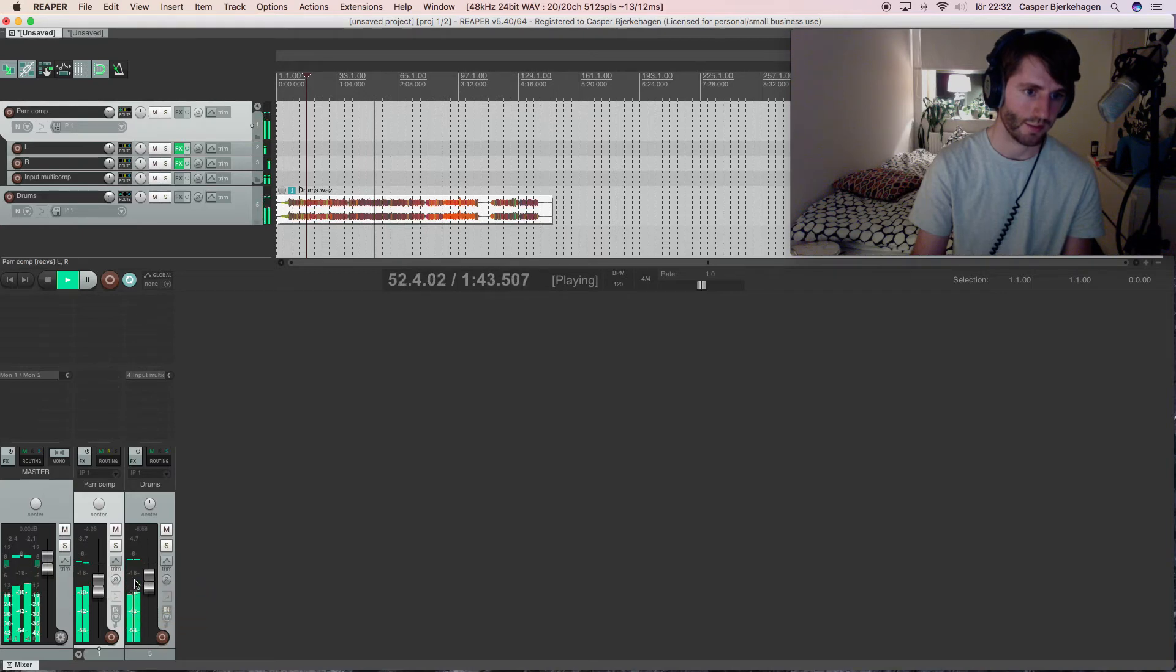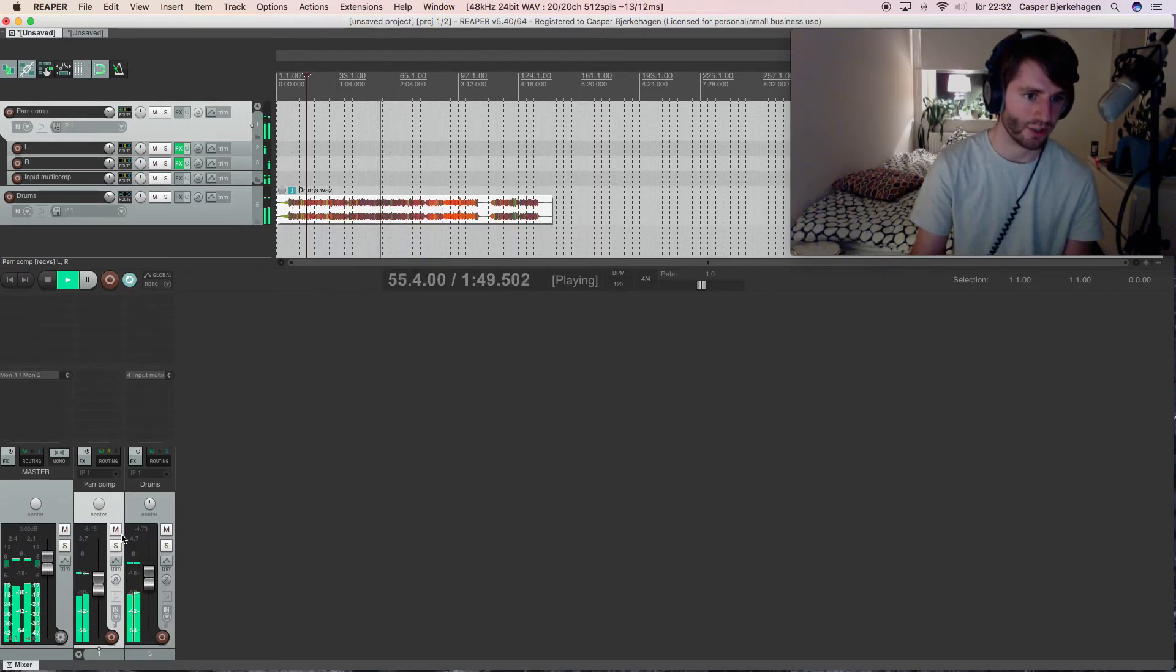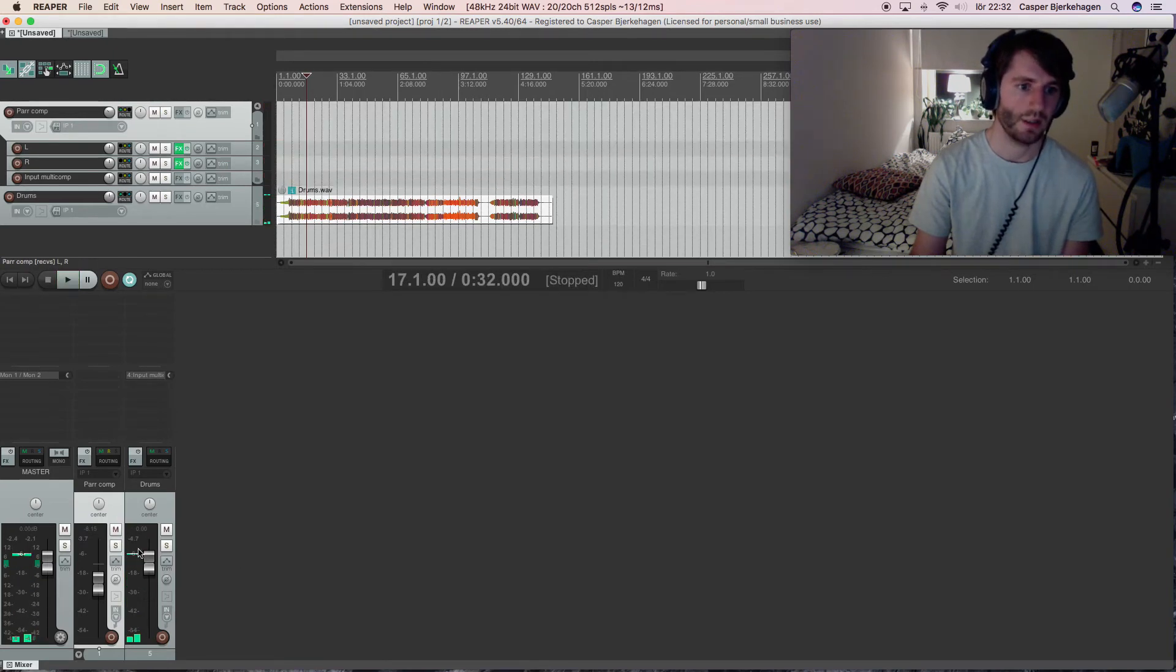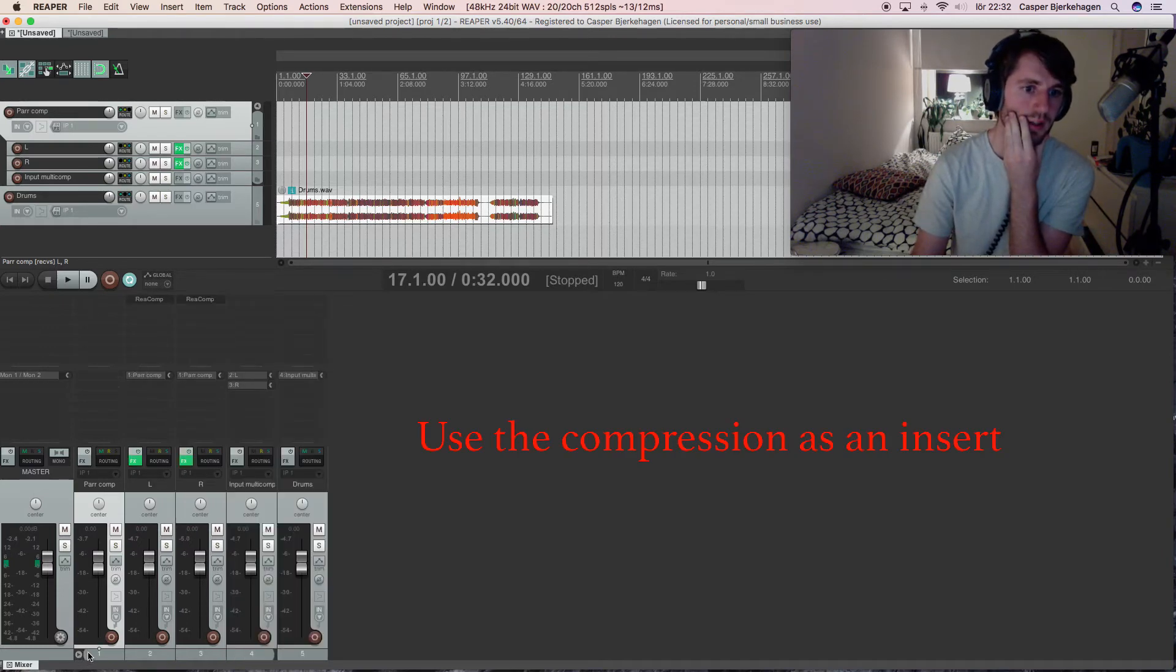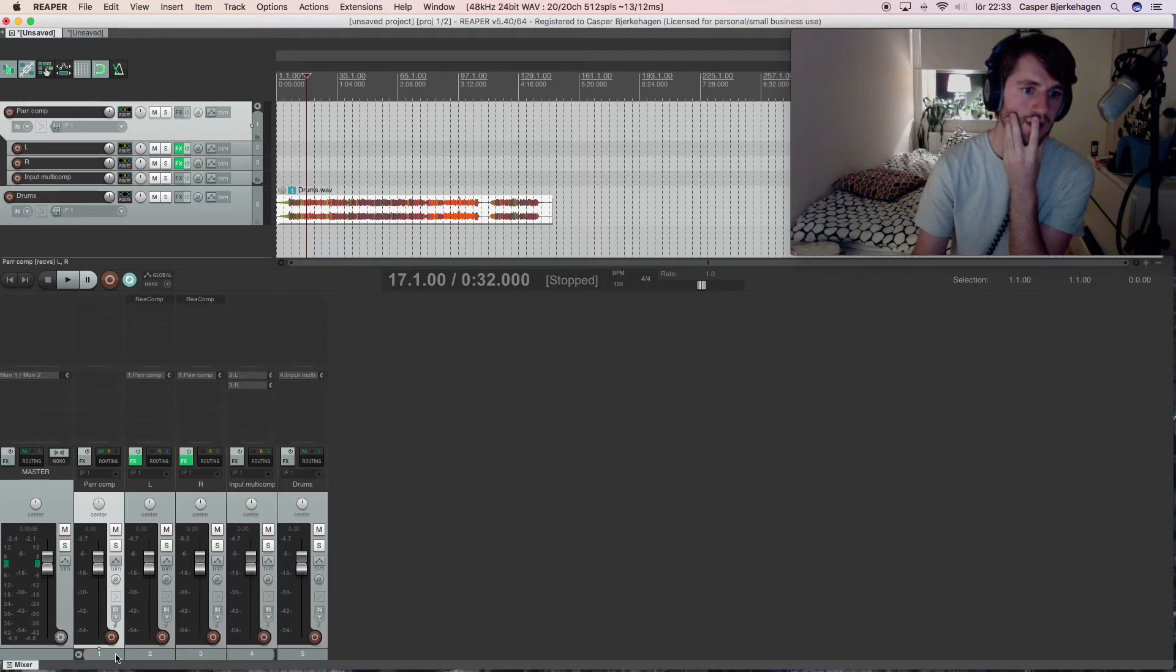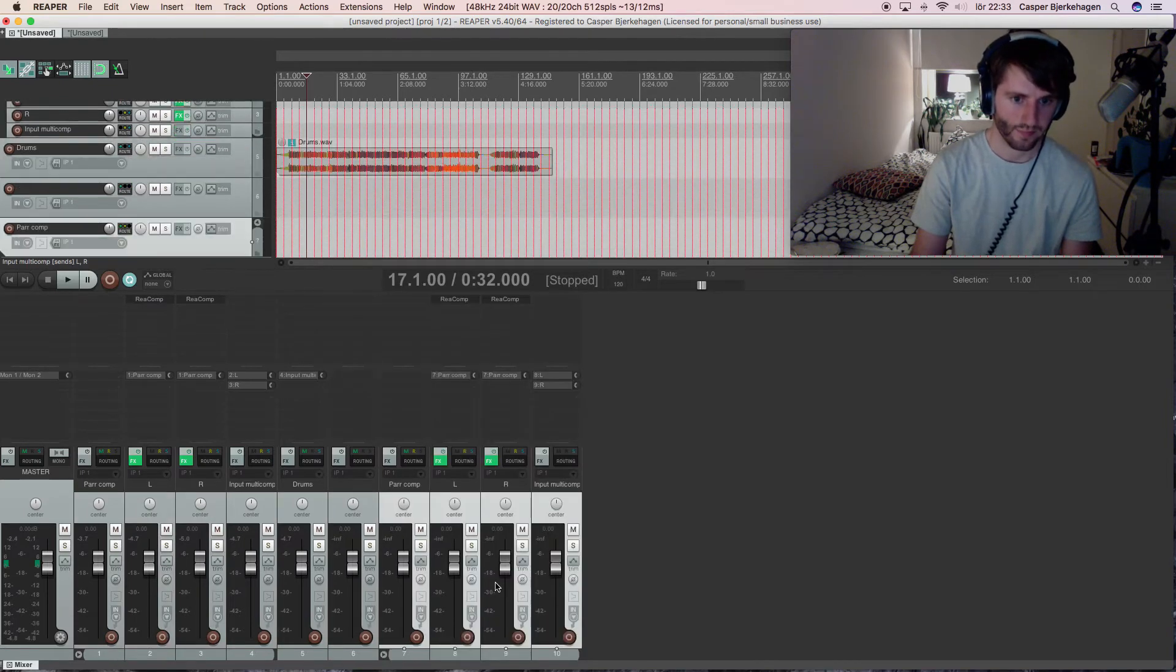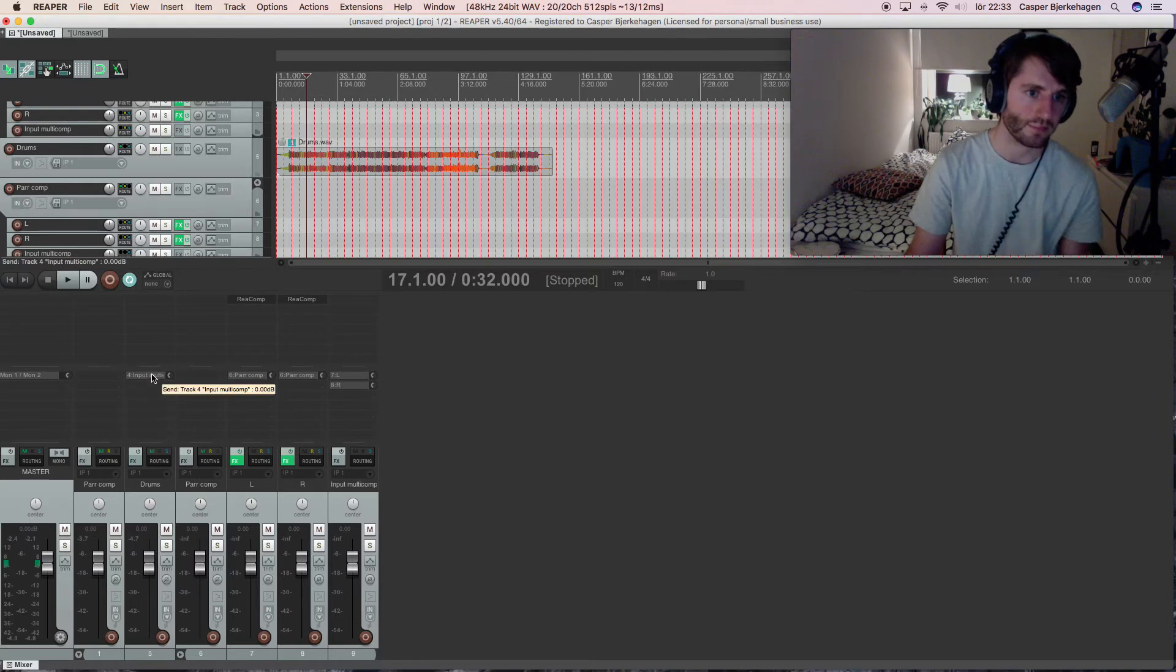Nice. So that could be a parallel compressed version, and this is a clean version. Nice. And if we don't want to parallel compress, we can just duplicate this, and delete this here.